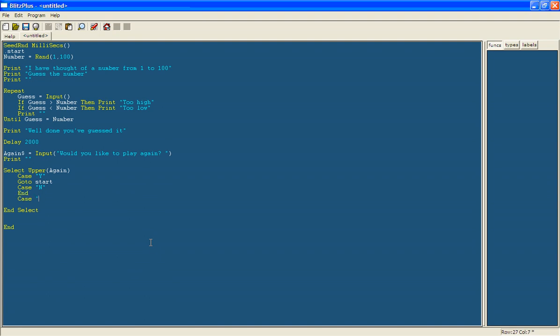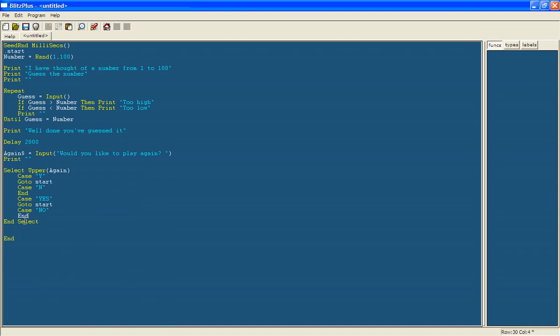I'll do case, uppercase, yes. Then we'll go to start, case, uppercase, no. Then end. And now, hopefully if we run this, it should work.